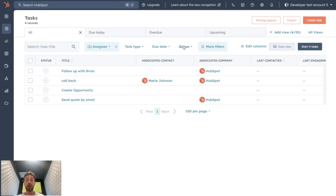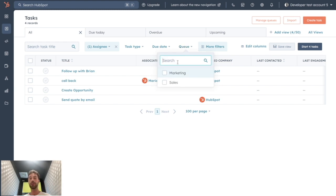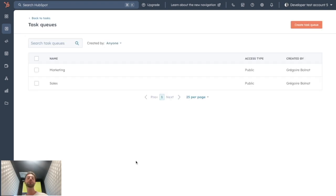HubSpot allows us to create what we call task queues, which are filters you can implement to segment your tasks into different fields of your activity. Natively, you don't have any queues, but you can create new ones by clicking on Manage Queues.